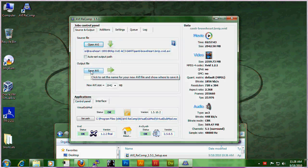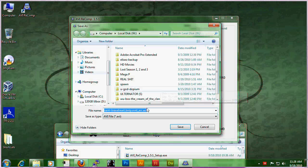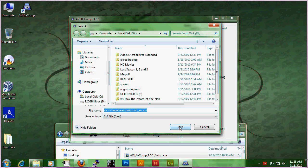Next you're going to hit save AVI and choose where you want to save your AVI.